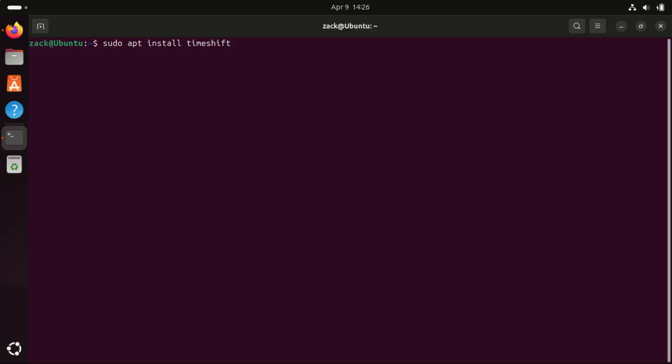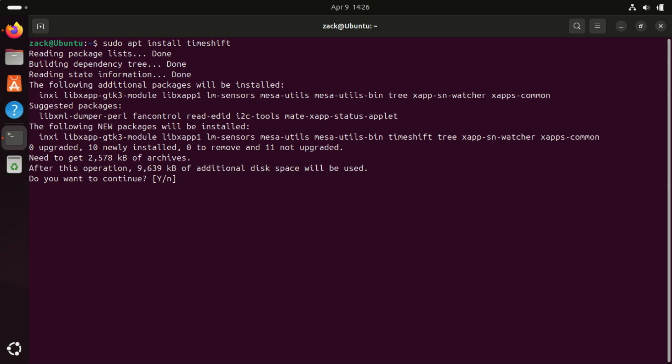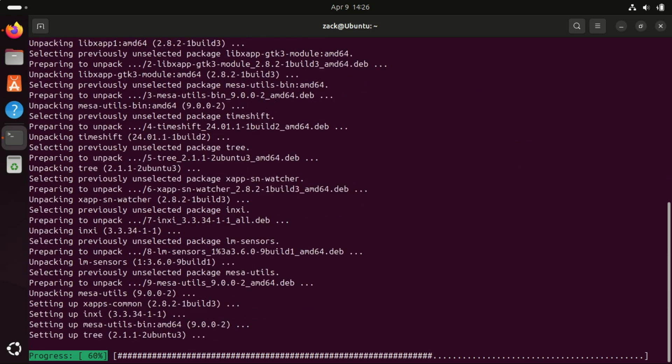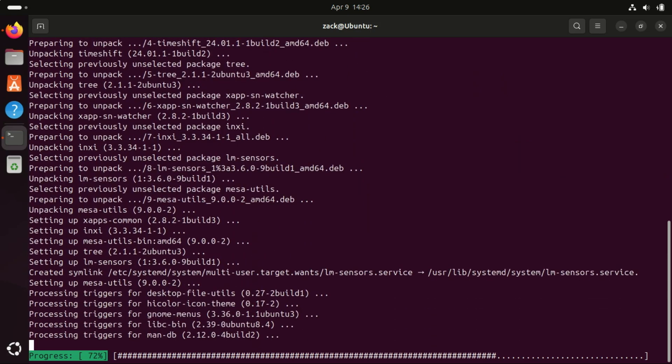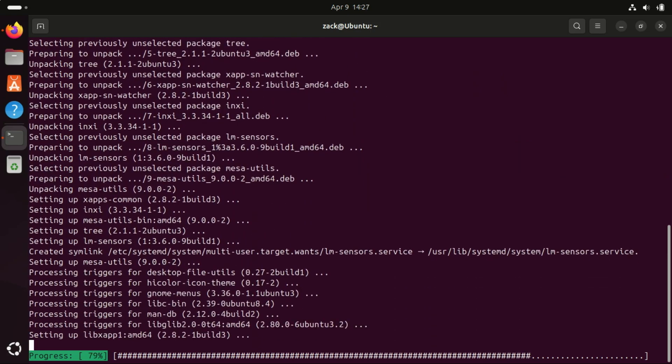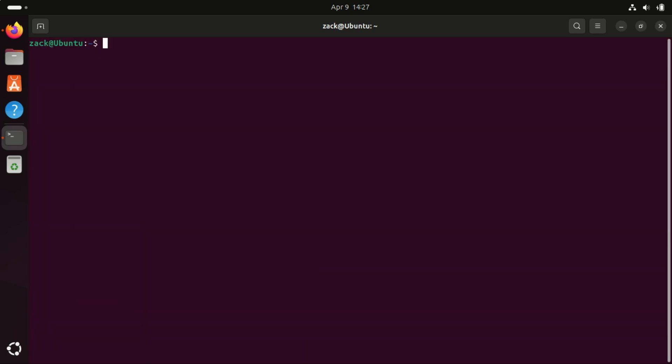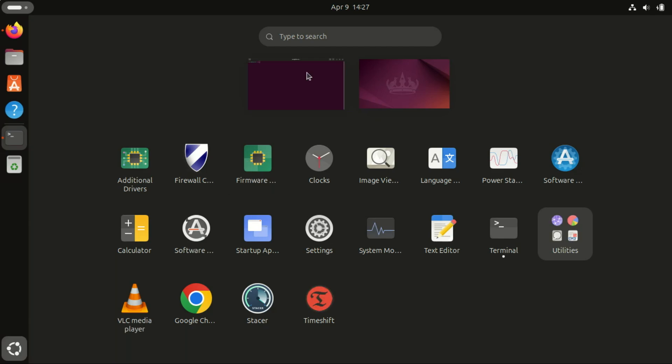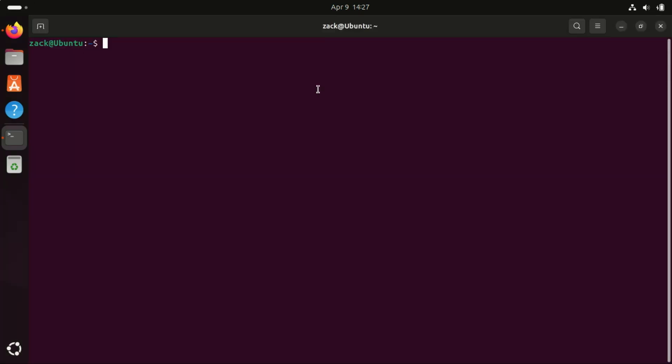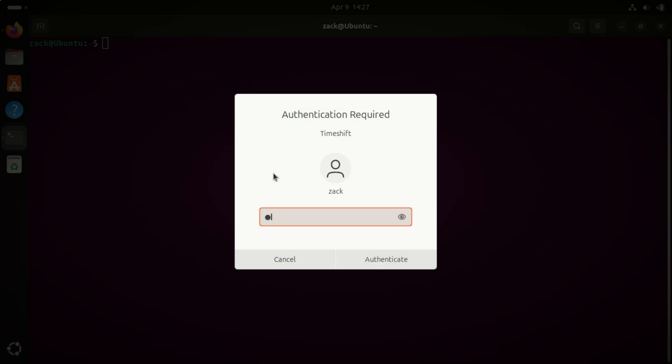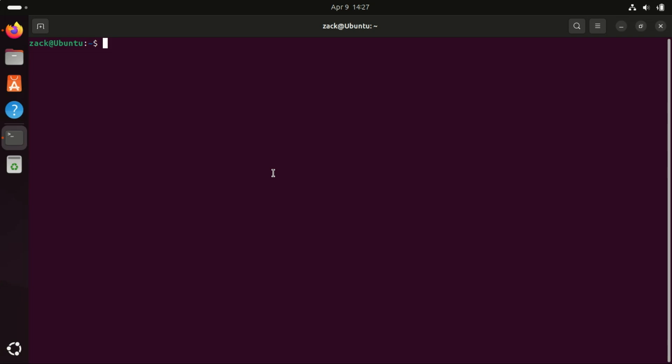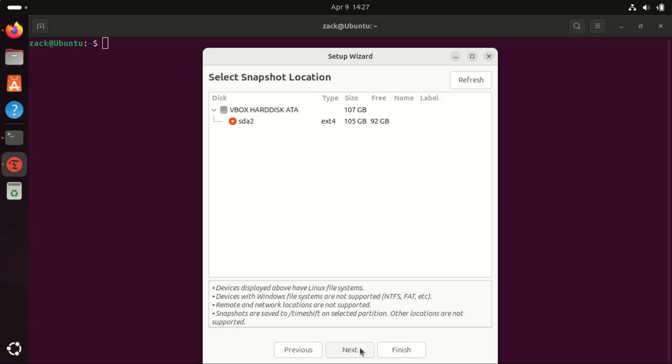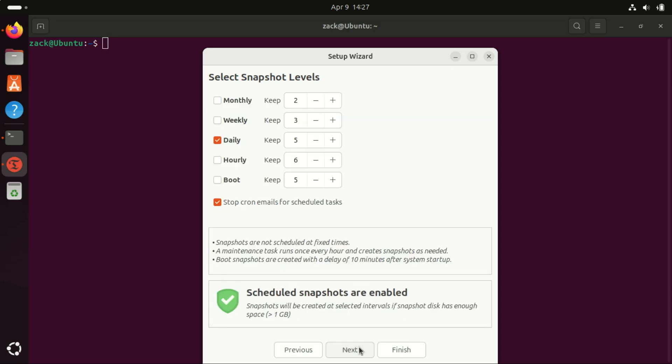Enable automatic snapshots. Mistakes happen. Protect your system with TimeShift, a backup tool. Install it and schedule regular snapshots. TimeShift is a system backup and restore tool for Linux, including Ubuntu that works similarly to Windows System Restore or Mac OS Time Machine. It takes snapshots of your system at regular intervals, allowing you to revert your system to a previous state if something goes wrong, e.g., after a failed update, broken package, or accidental system changes.